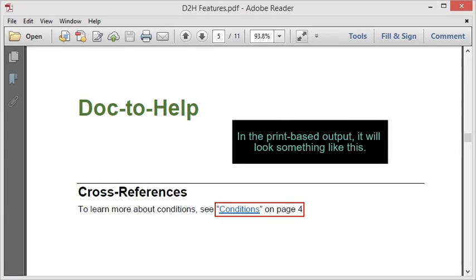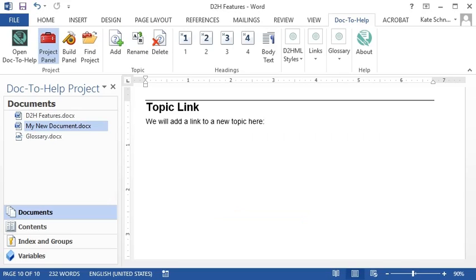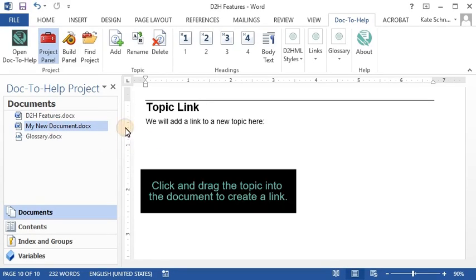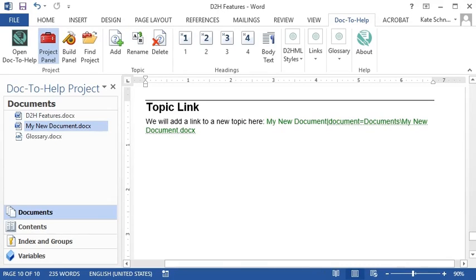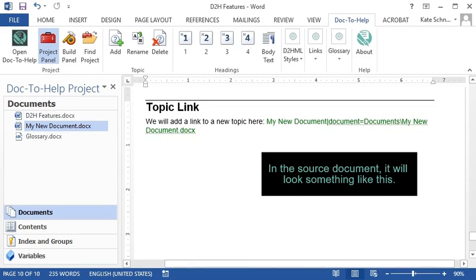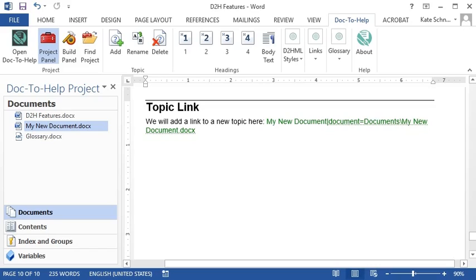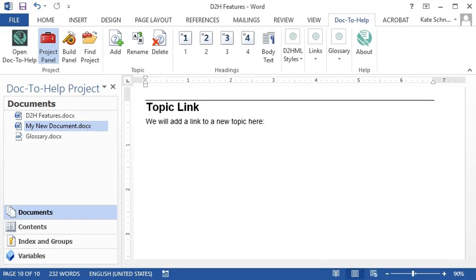Drag-and-drop topics from the Doc2Help project panel to create a link, like this, or double-click on them to open the topic in a new window, like this.